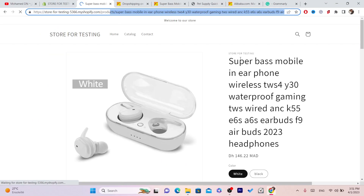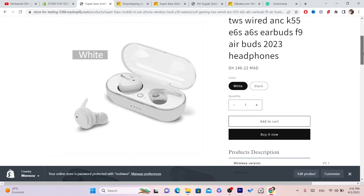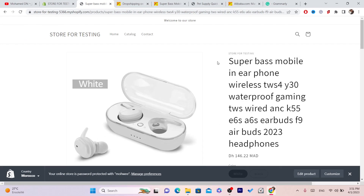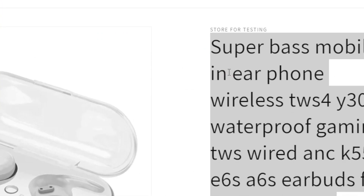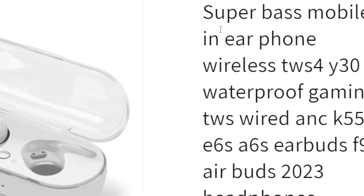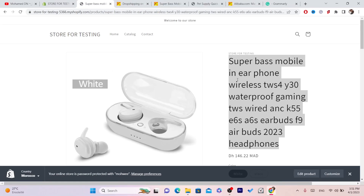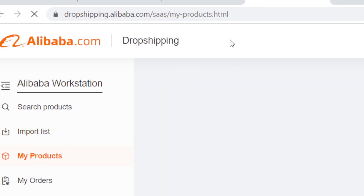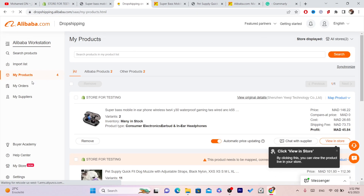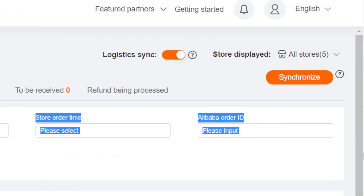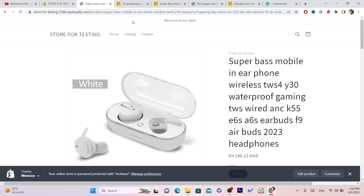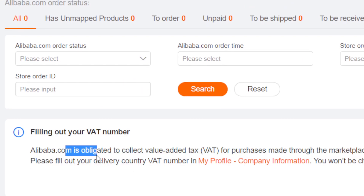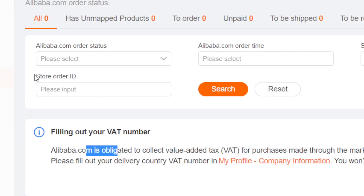We have successfully imported the product to a new Shopify account. So what happens when someone buys this product? After someone places an order, go back to the Alibaba Dropshipping Center and click My Orders. You'll find the list of your orders there, and you can process fulfillment by clicking Pay Now.